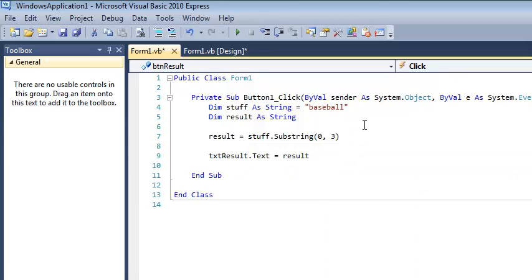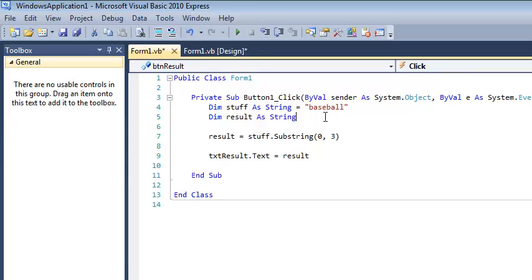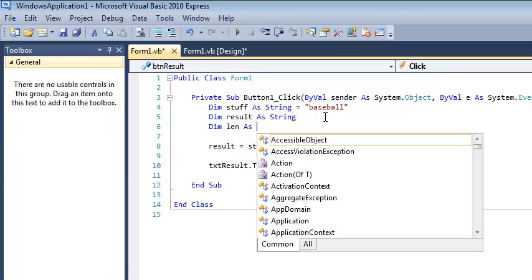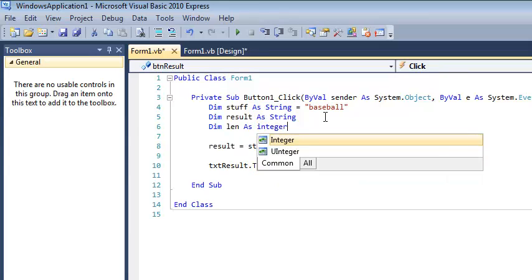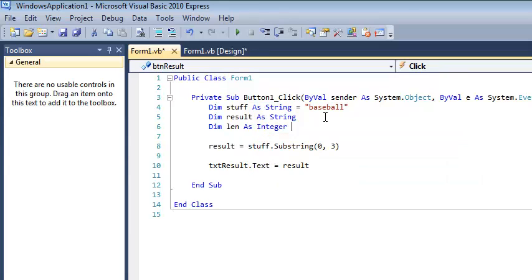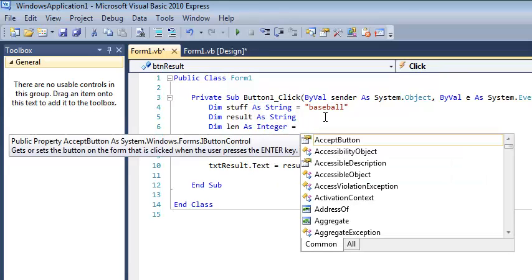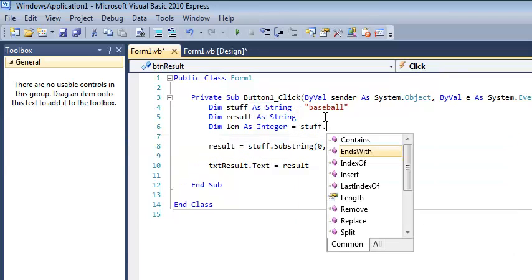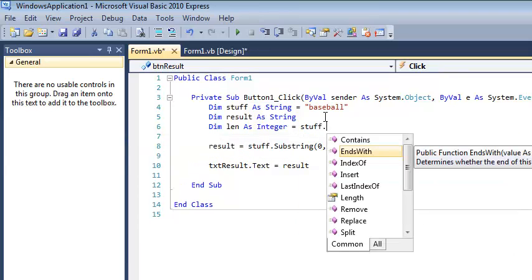But what if I want the last three characters? That's a problem. And I can't do that unless I have a little bit more information here because I don't know where to start. A word like baseball that's eight letters long, that would mean I wanted to start in spot five. But how do I get that? Well, it's not too hard. I'm going to create a new variable. I'm going to call it len. And I'm going to call it an integer. And I'm going to initialize it to stuff.length.